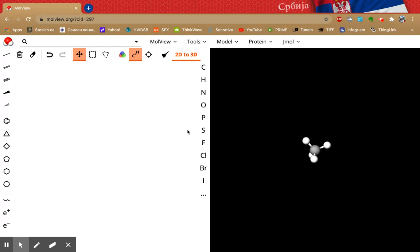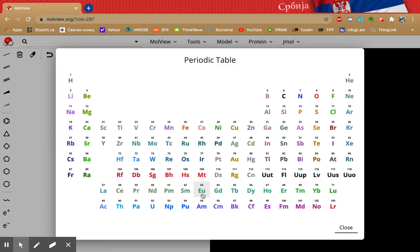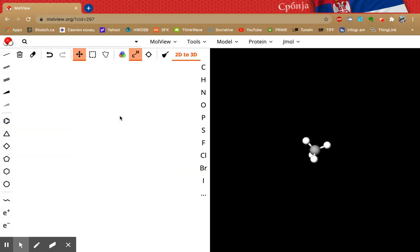If you use MolView for any other purpose and you find that you need something more that's not on here, there's a periodic table — just click and select there. As an example, I'm going to walk you through an amino acid — in fact, the simplest amino acid, glycine.